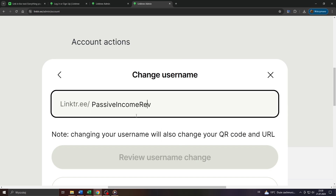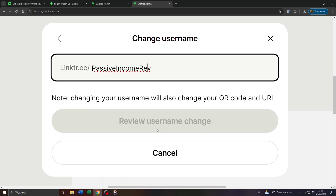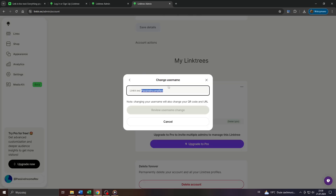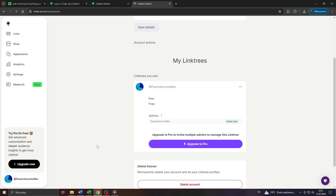Once that's done, once we have entered or submitted a new username, click on review username change so that Linktree may check if your username is acceptable and doesn't violate any policies. If that's not the case it will be accepted so that you can use it in the future for your promotion. And that's basically it guys. Thanks for watching and I'll see you next time.